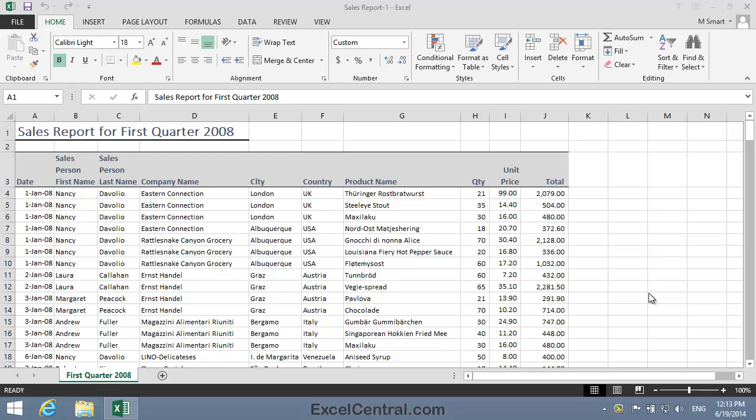For this lesson, you need to open the sample file SalesReport1 from your Sample Files folder.